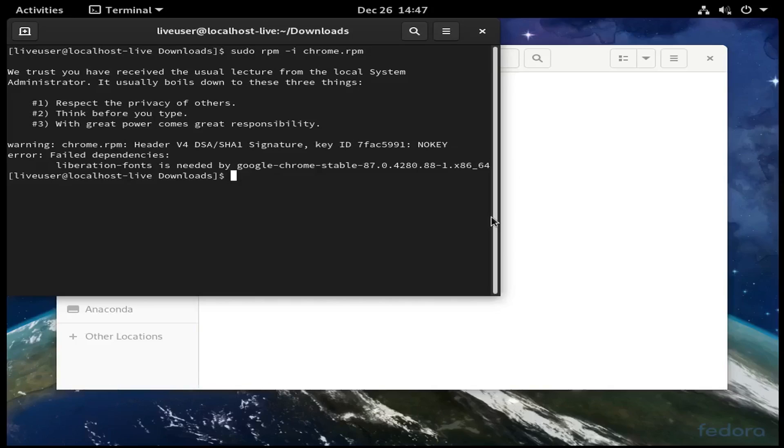The best way to figure out how to deal with this is to copy the error message and paste it into Google. There will probably be some article telling you how to fix it.